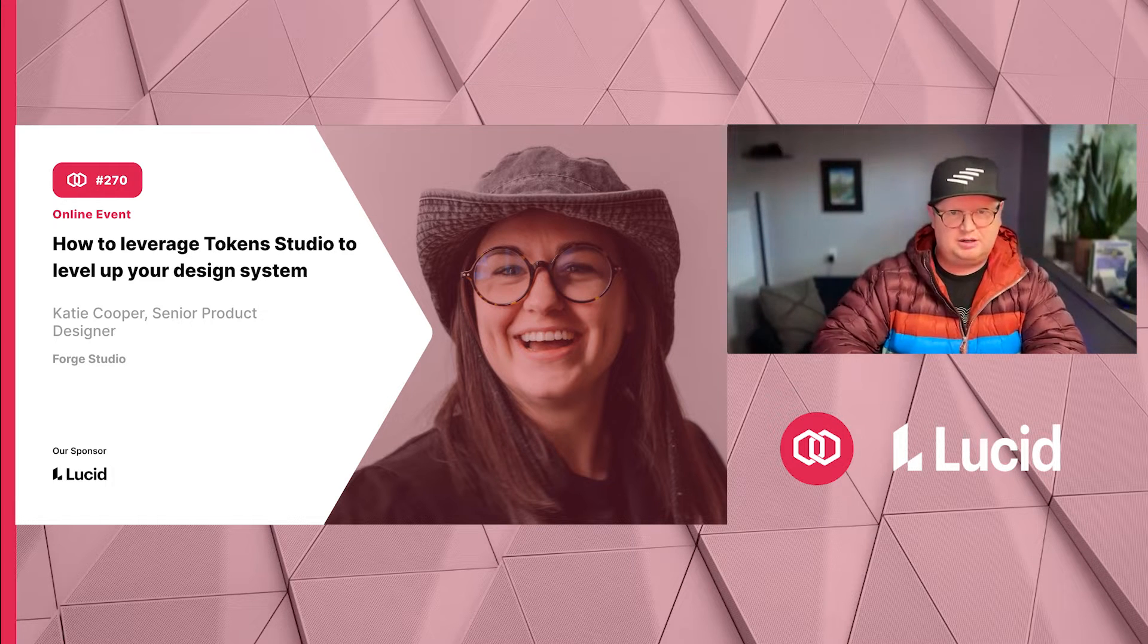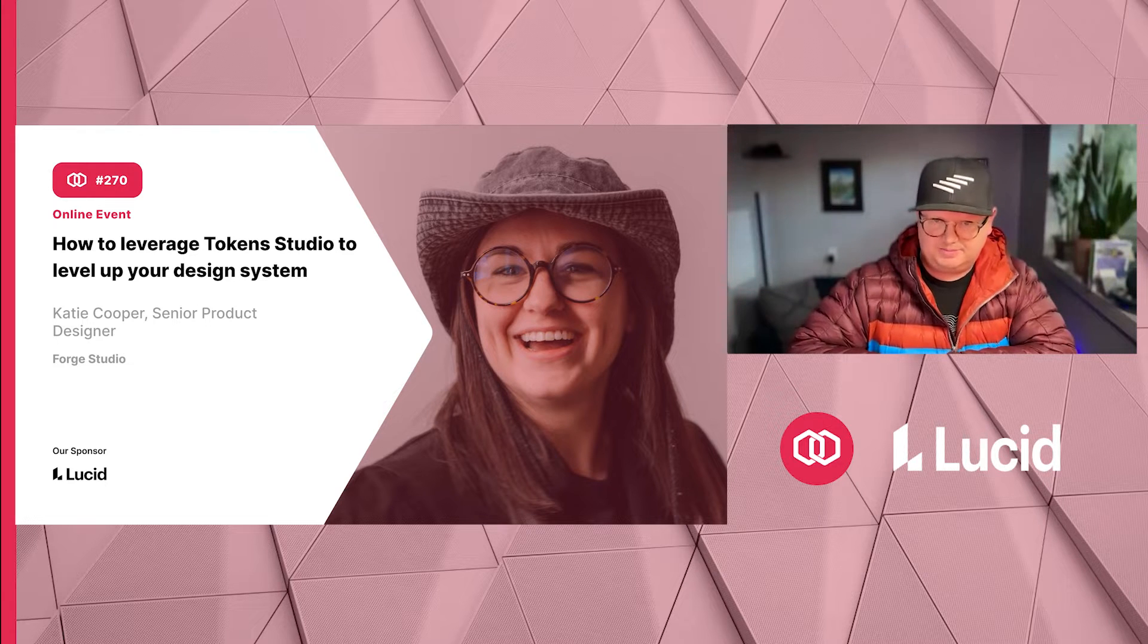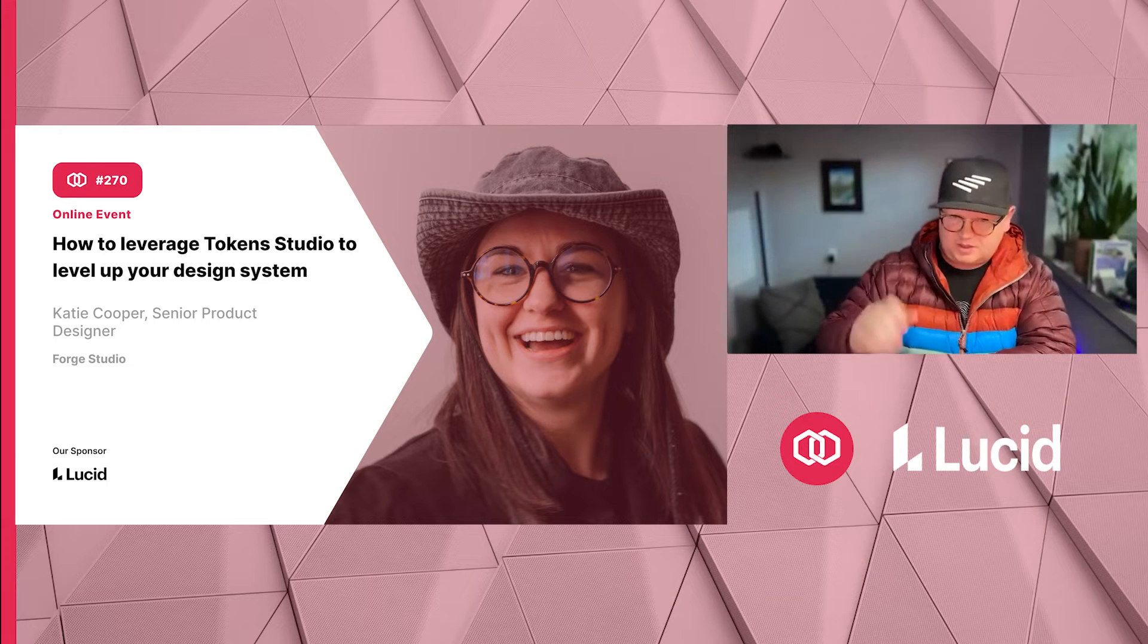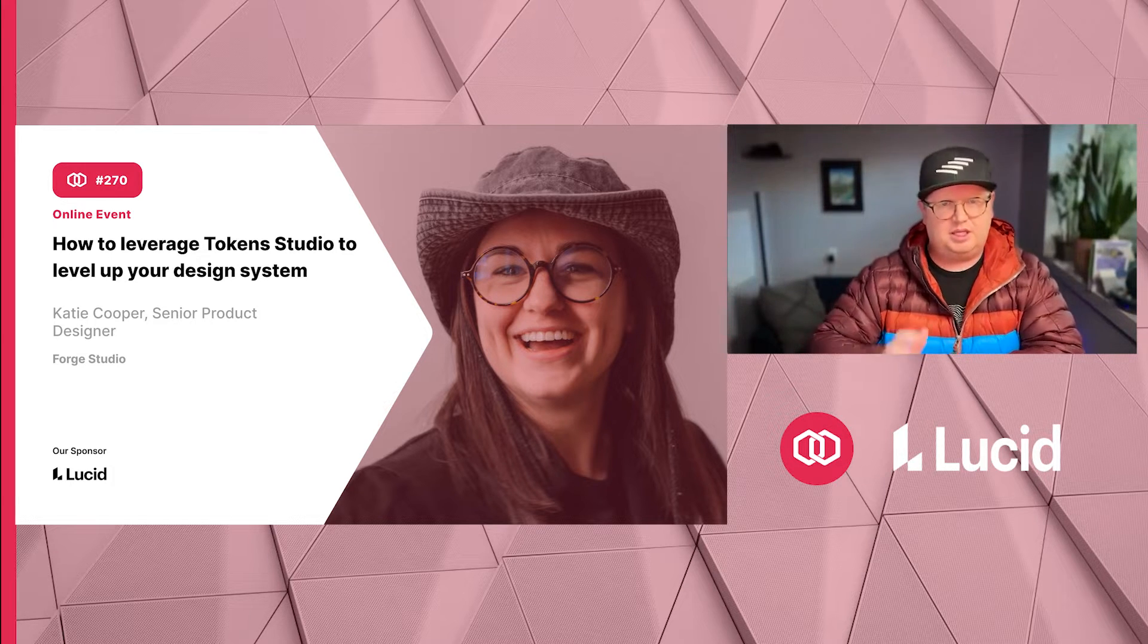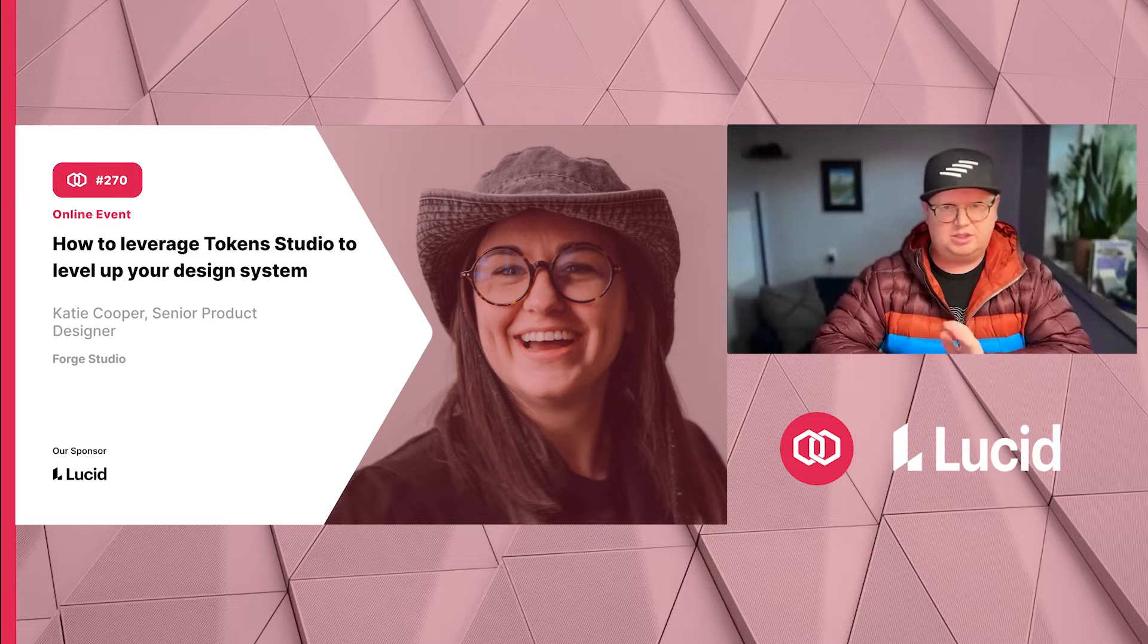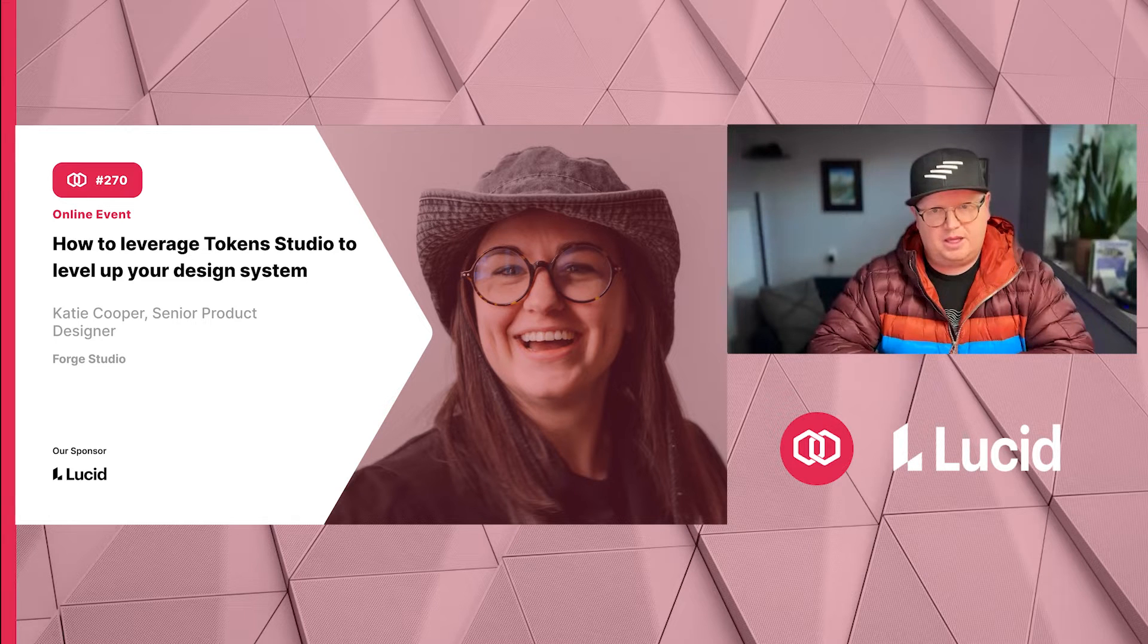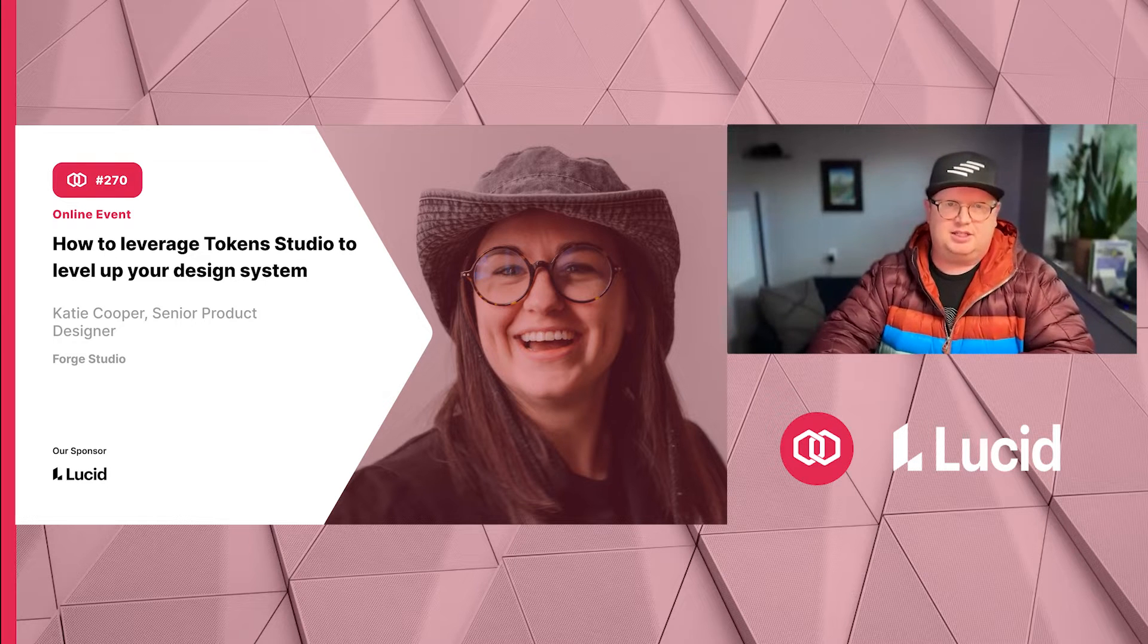During the presentation, if you have questions, feel free to post them in the comments. Katie can choose how she wants to address those as they come in, or we can do a Q&A towards the end. You can ask questions directly or send them in the comments. I'm looking forward to Katie's presentation, so I'm going to pass it off to Katie and get us started.